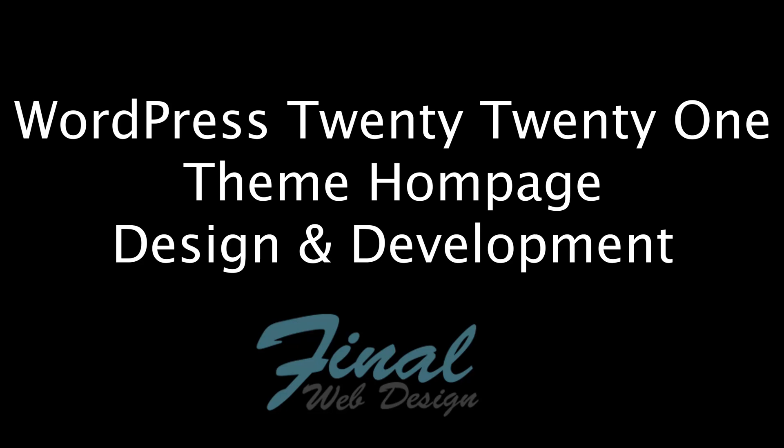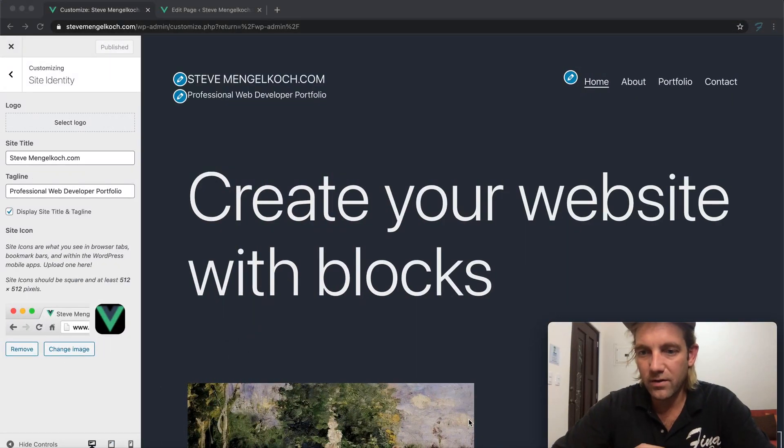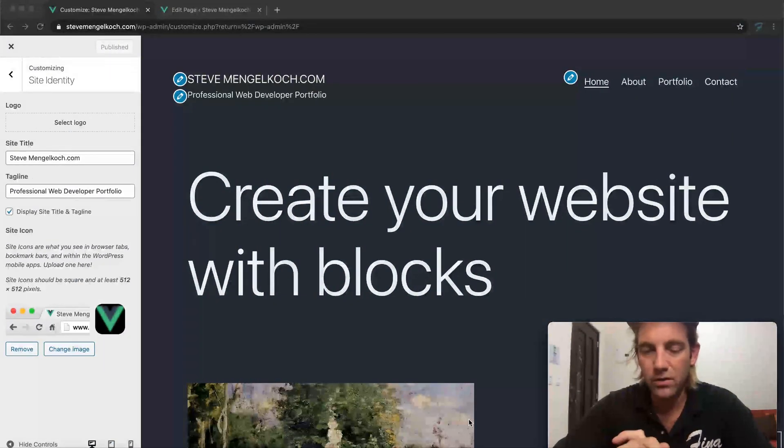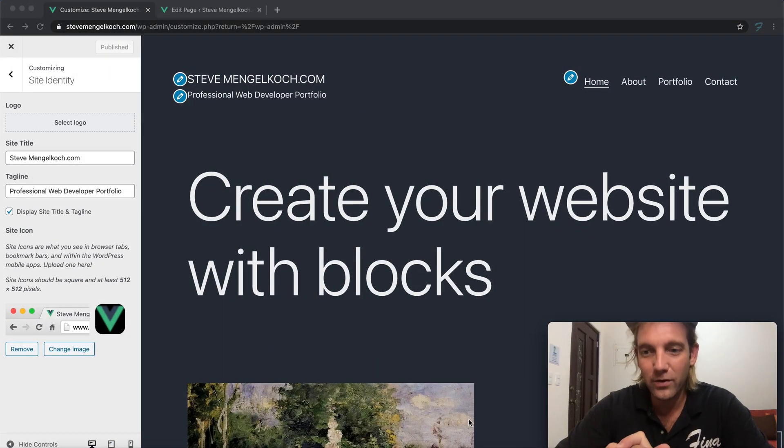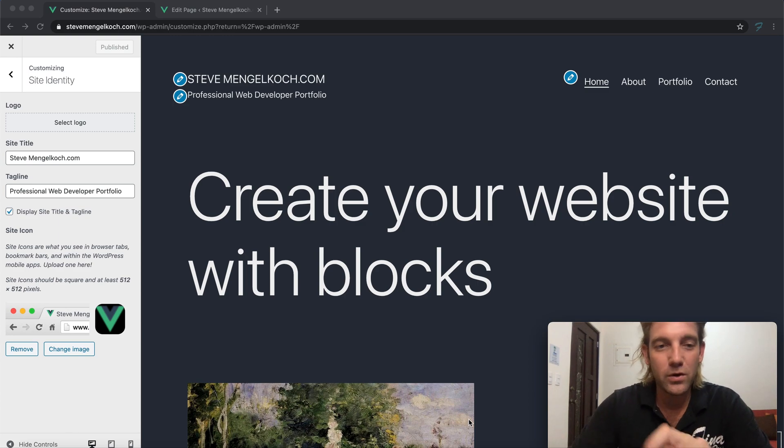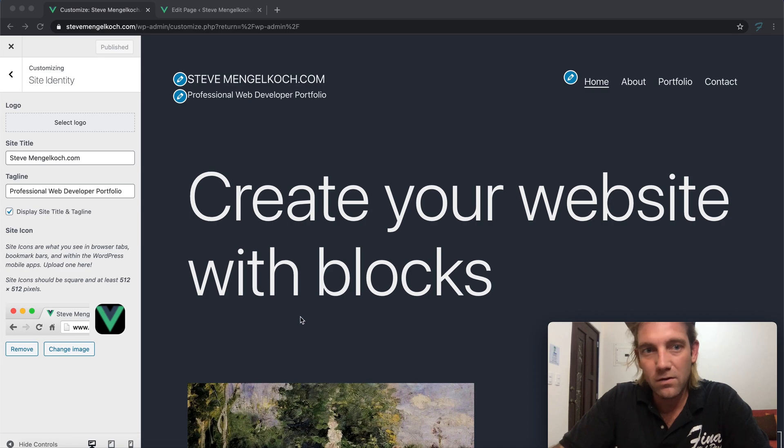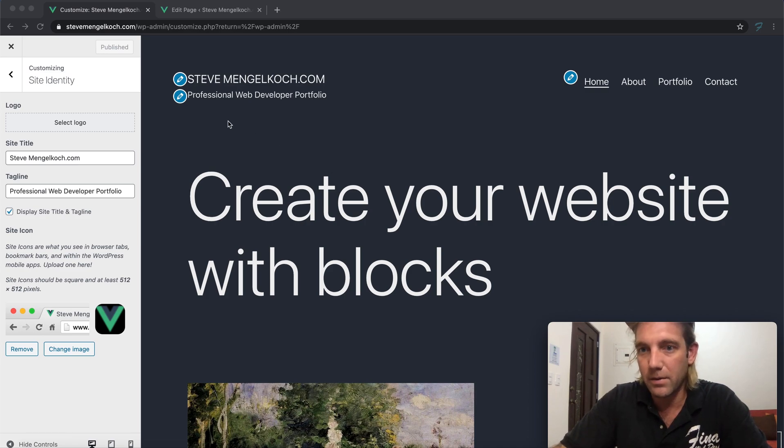All right guys, what's going on? Steve Mengeloch here with the second part of the tutorial for the WordPress 2021 theme. Basically what we're going to be doing in this part is building out some of the pages.